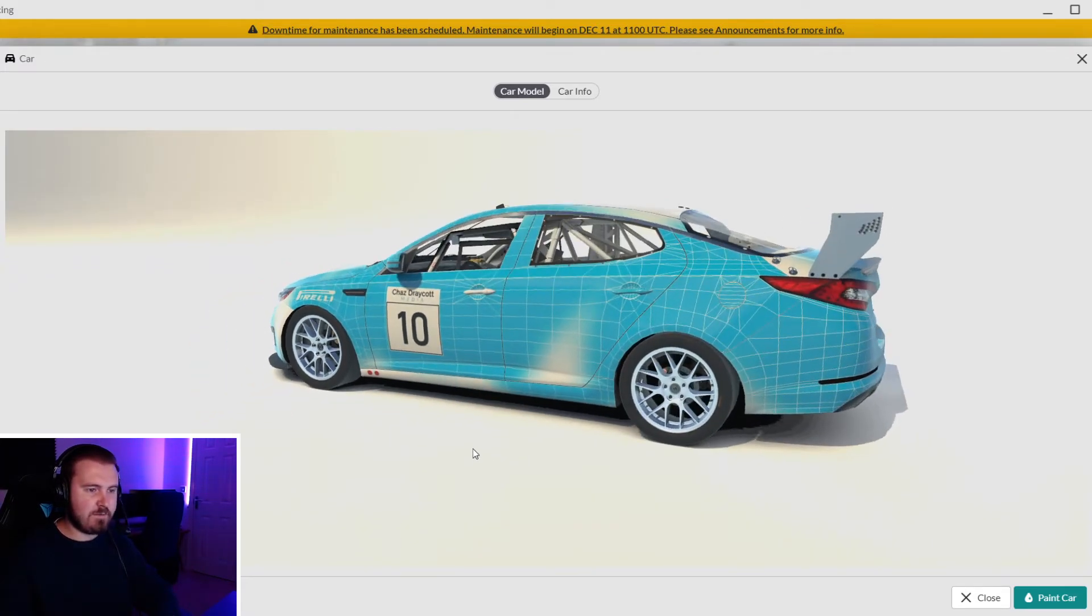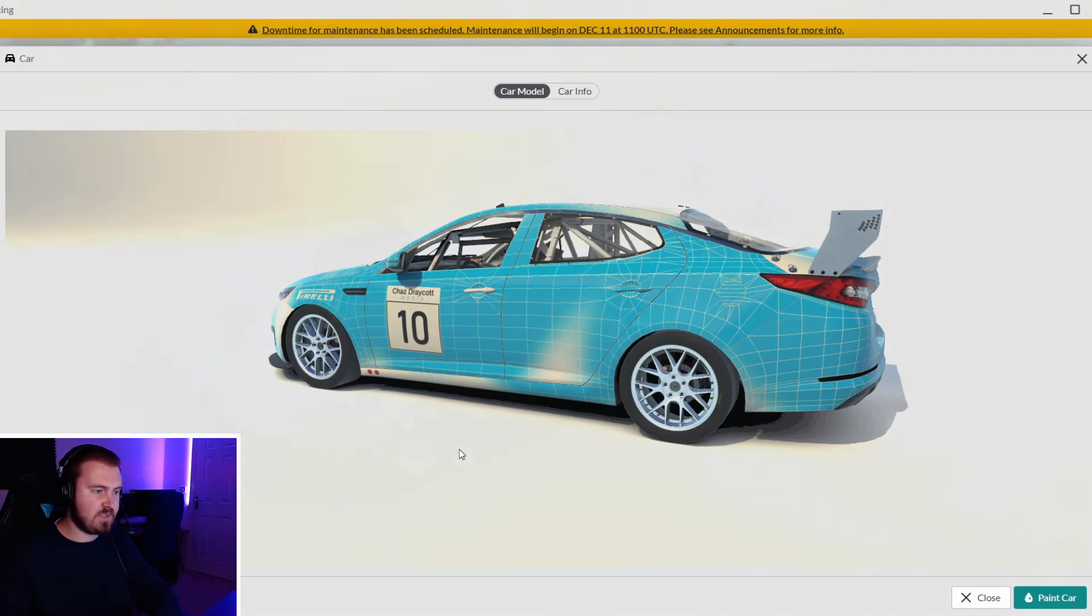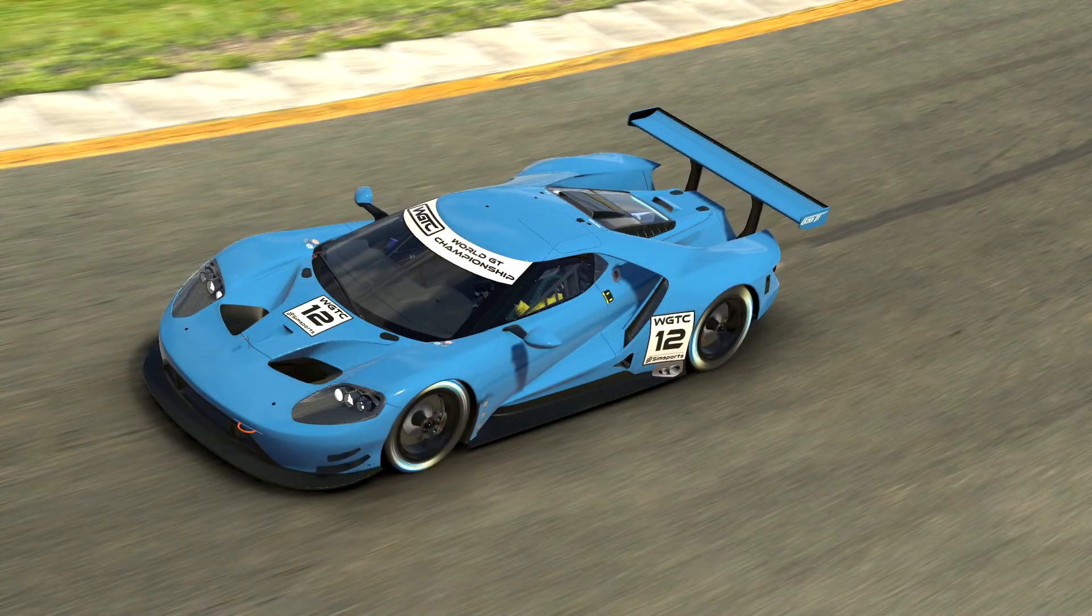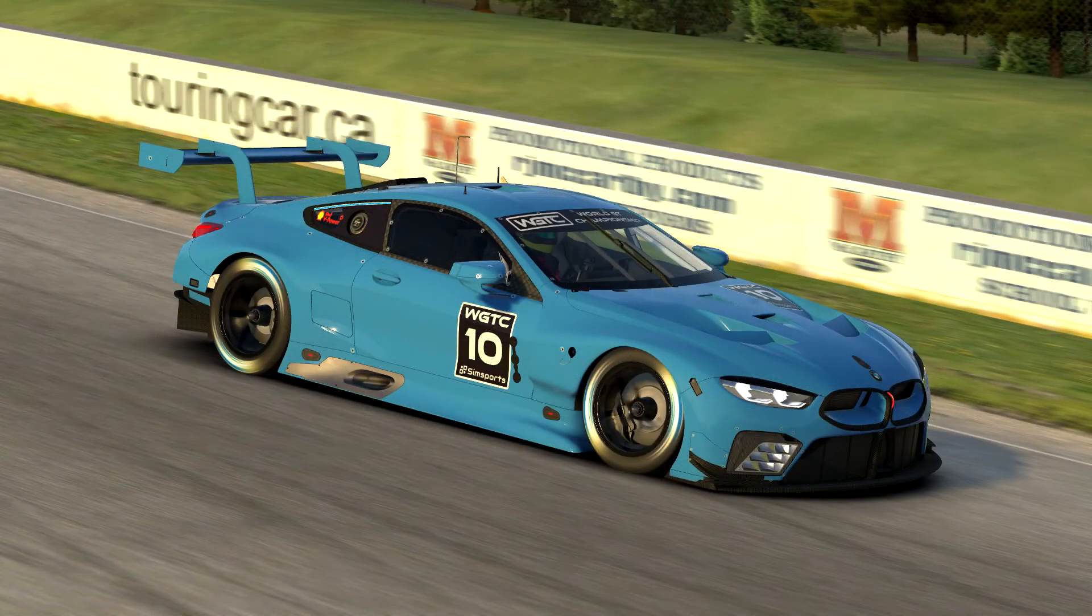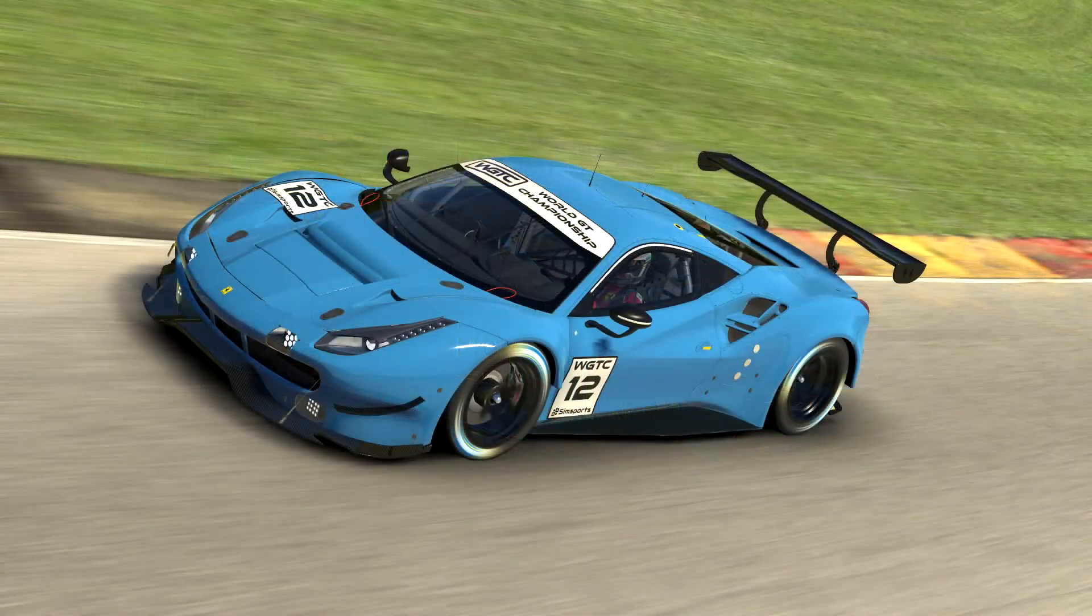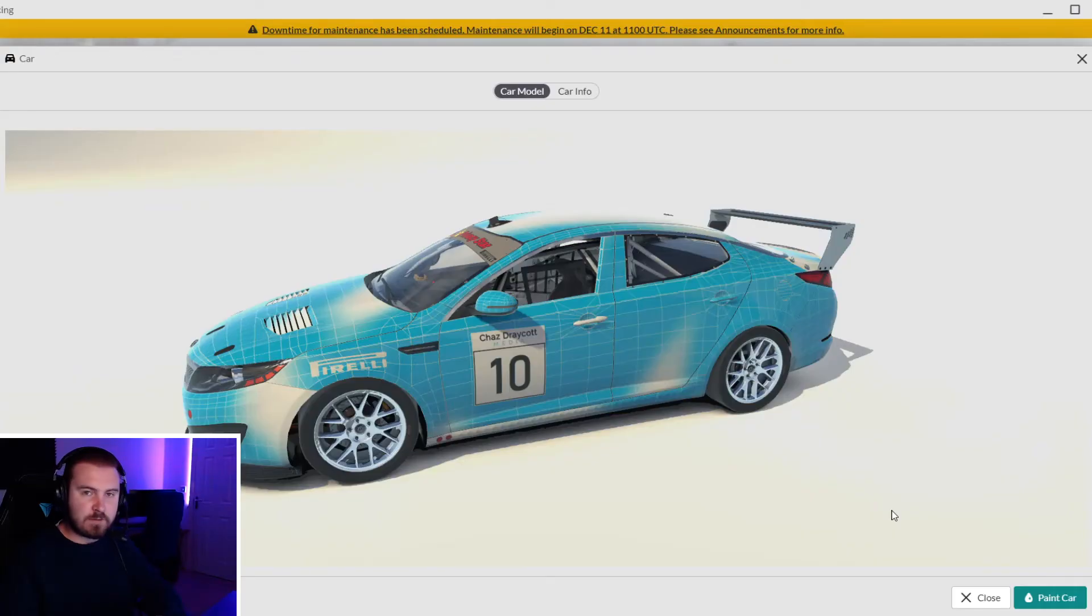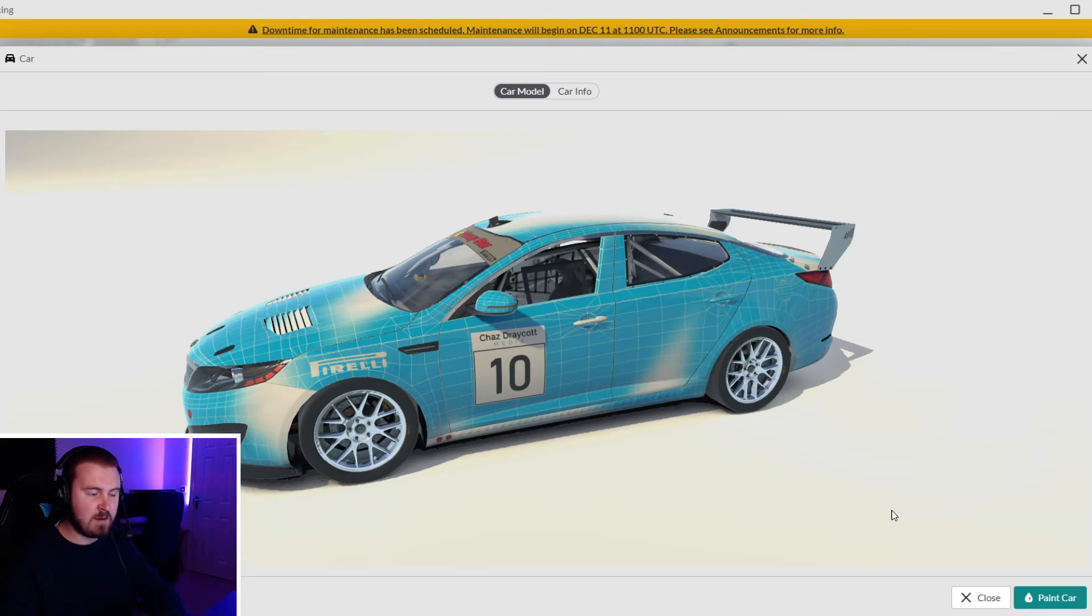It's a lot of work. We did it for the World GT Championship a few seasons ago - we manually put the decal layer over everybody's liveries. Yes it's a lot of work, but if you get it right it looks very very good indeed.